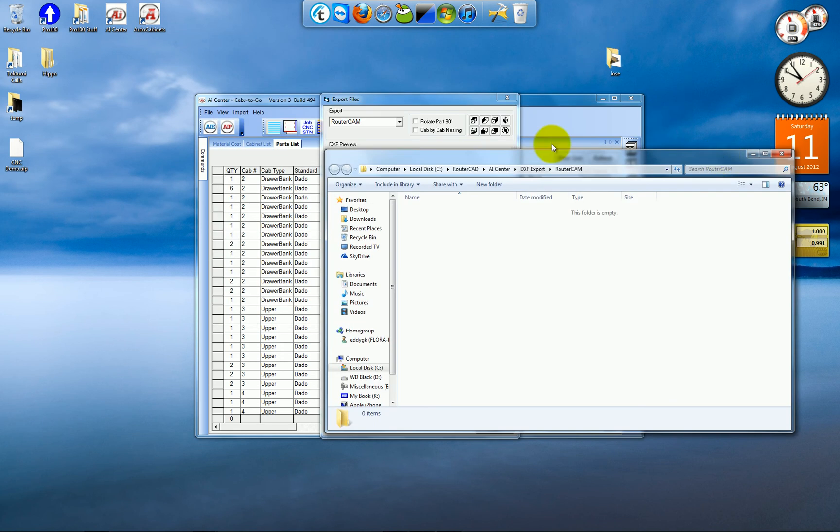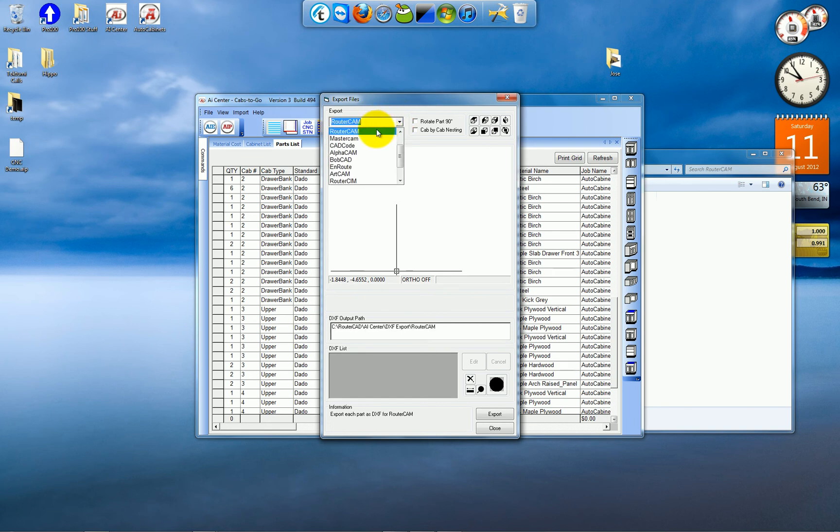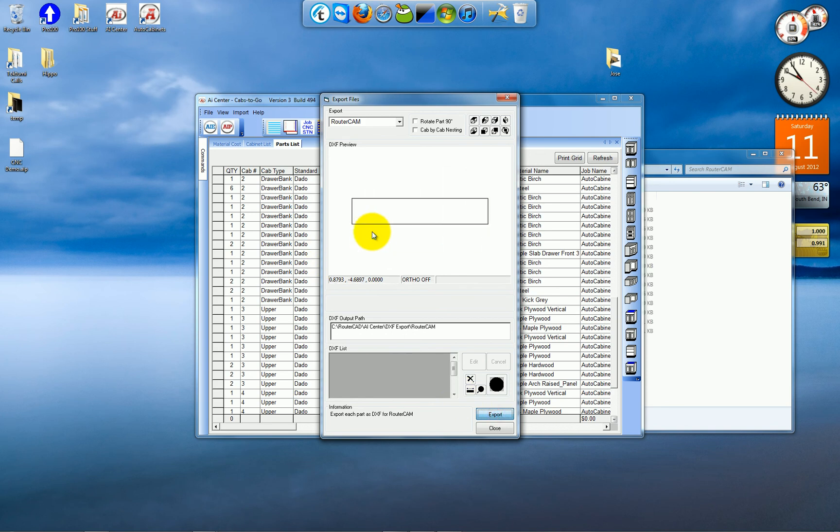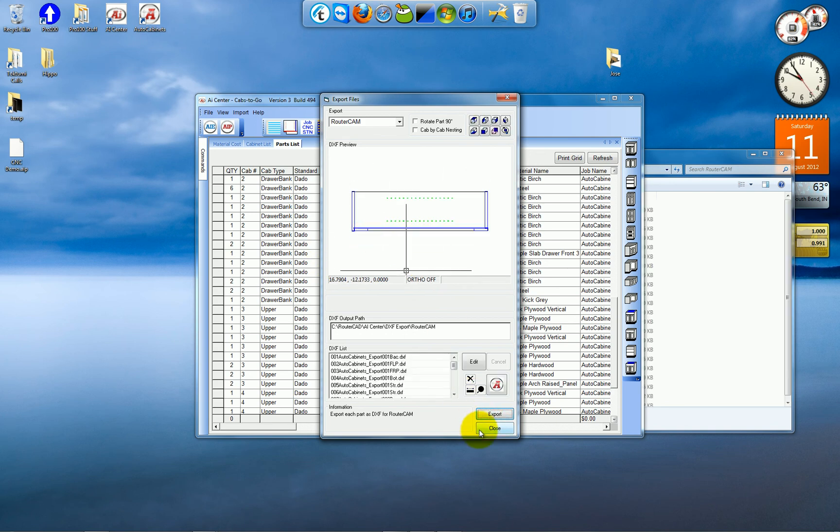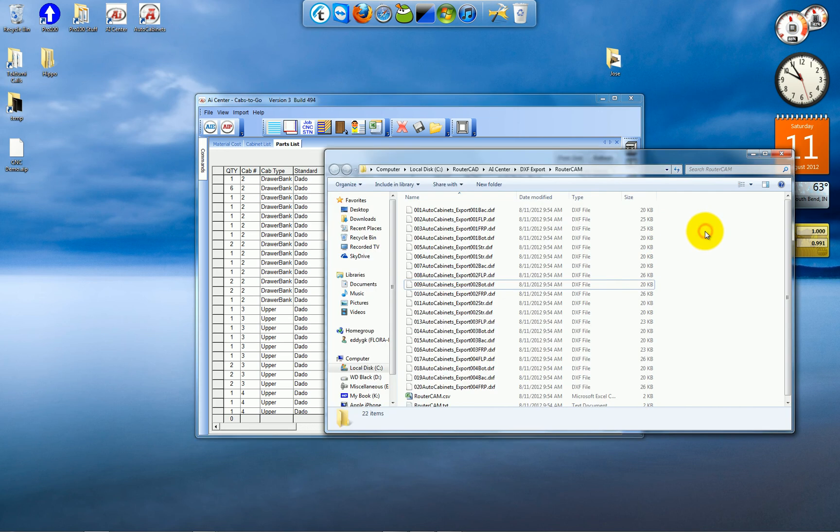And I will export. In this case, I'm going to export my parts formatted for router cam software. I'll click export. It cycles through all the parts for this job. I'll close. And you can see that all my parts are now in the router cam folder.